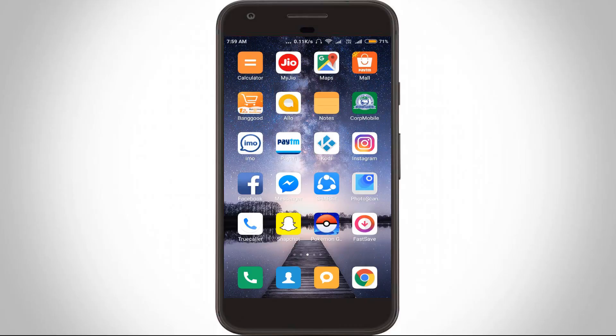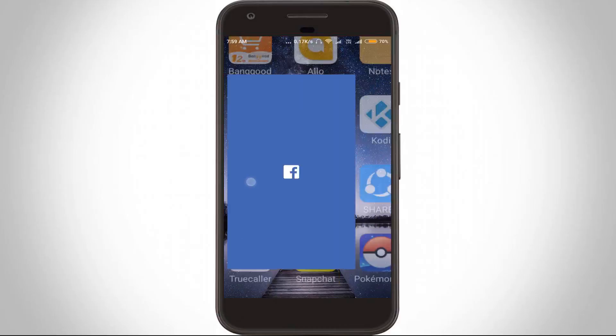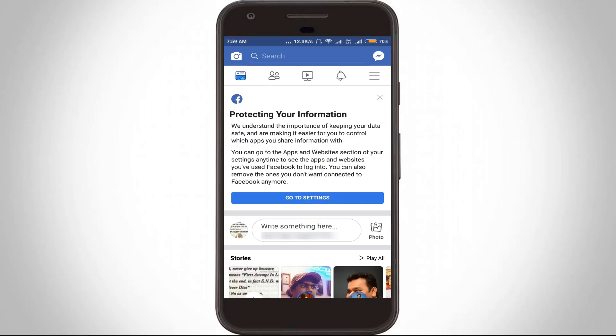So let's go to the tutorial. First of all, open your Facebook application and complete your login or sign-up process. Now you can see this is my home page section. From here, go to your profile section by pressing the profile icon, which is located at the top right side.